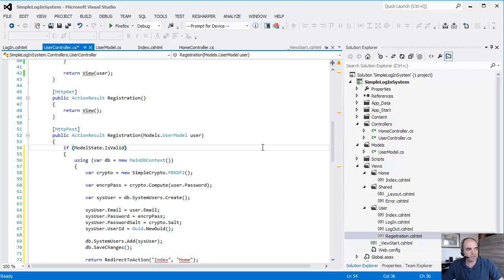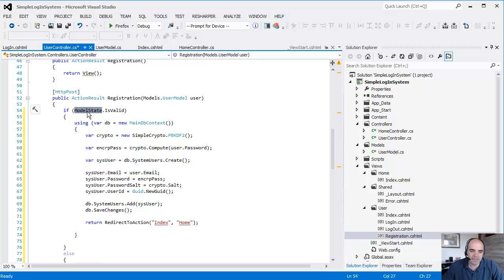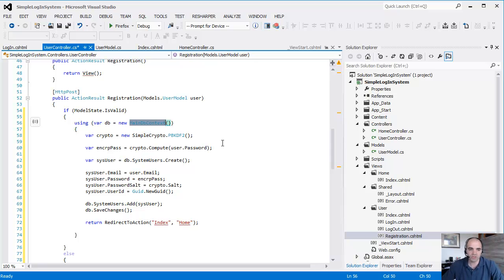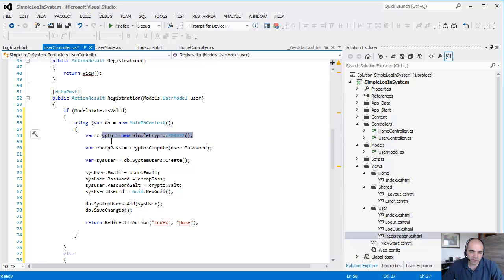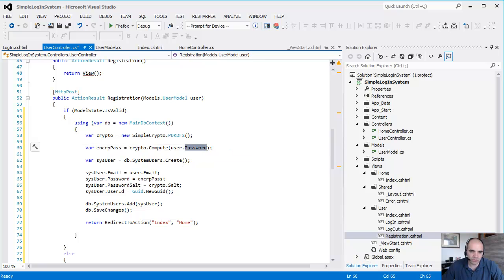Once you click on the Create User, then we're sending the user in. First thing we do, we validate that the state of the model is OK. Create a new instance of our MainDB context. Again, you should be familiar with this if you watch the Entity Framework videos. Then we create a new instance of our Simple Crypto class. And then we're going to encrypt the password.